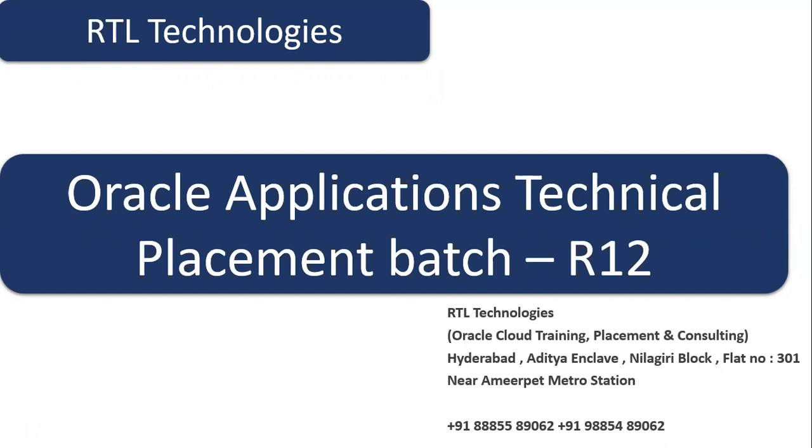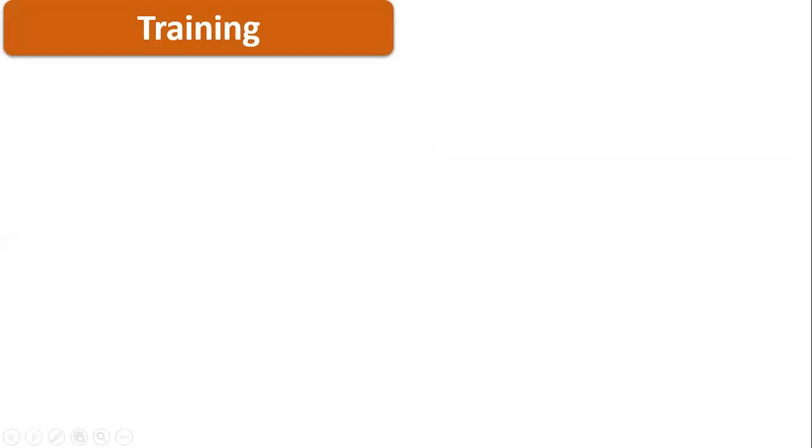We are sure about getting you a job within 30 days, and we are 100% confident about Oracle Applications Technical. First, we are going to provide training for 45 days. It's going to be a weekend batch starting Saturday and Sunday. Two members will be doing the training full-fledged.